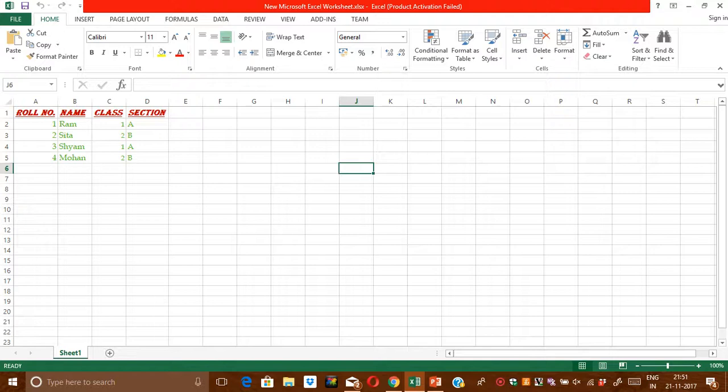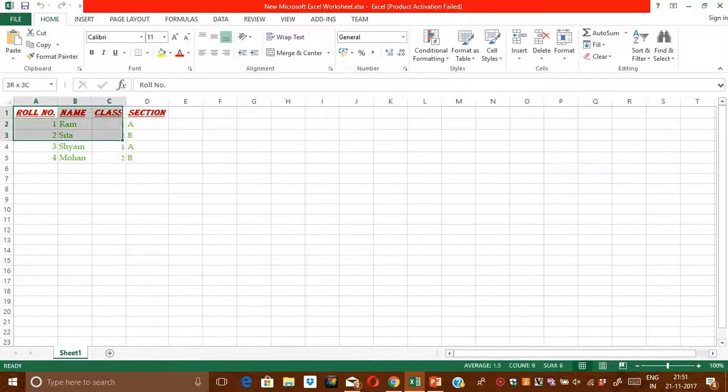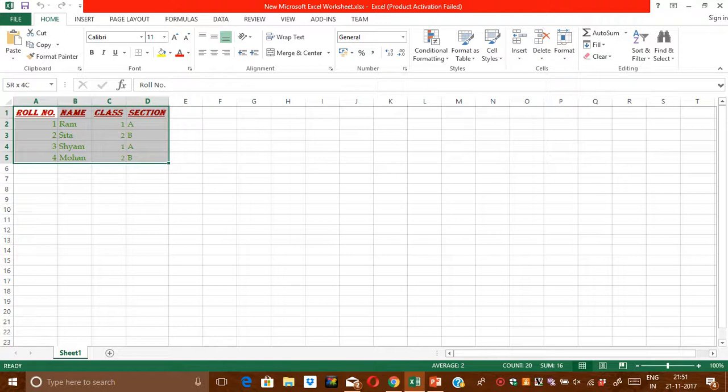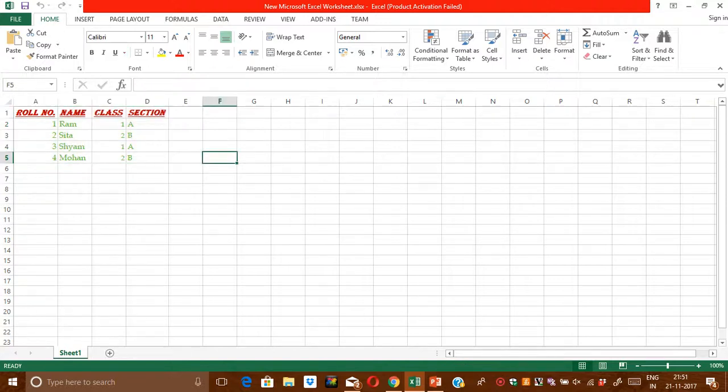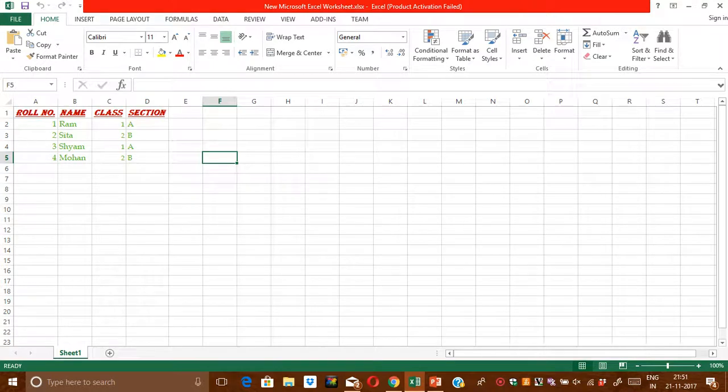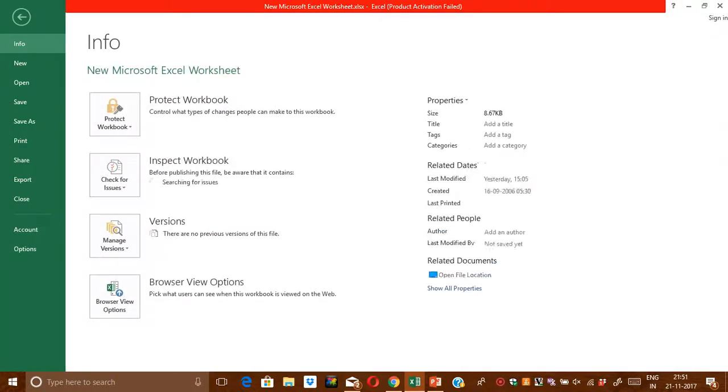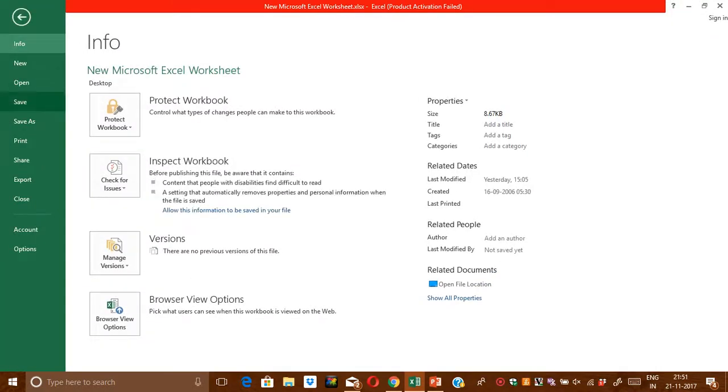This sample includes role number, name, class, and section, very simple data. Now to save this file, what I have to do is I'll go to the File menu and click on Save As.